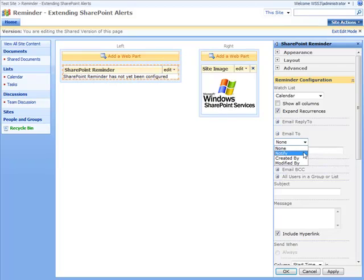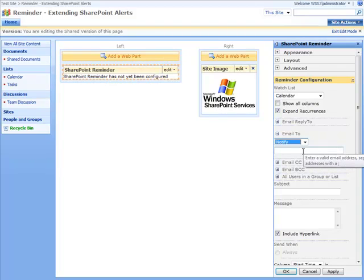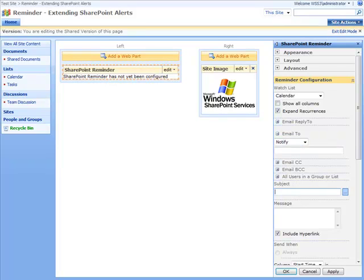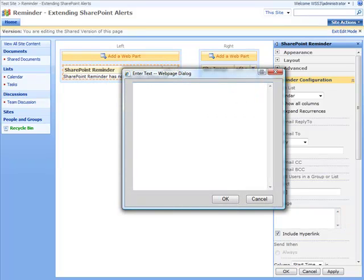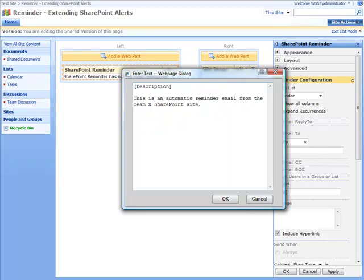We're going to get it to email people from the notify column. In the subject field, we're going to get it to include the contents from the title column. And then we're going to customize the actual body of the email by including the description and some additional text here to show us where the emails come from.